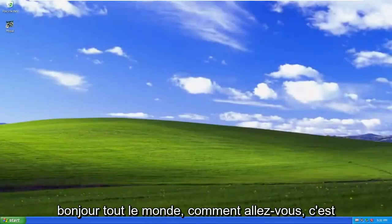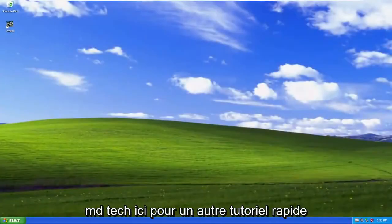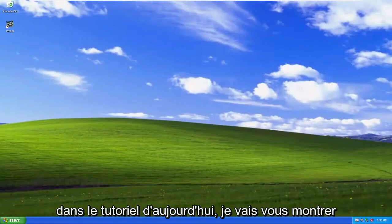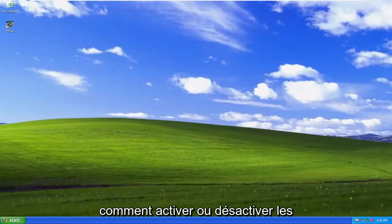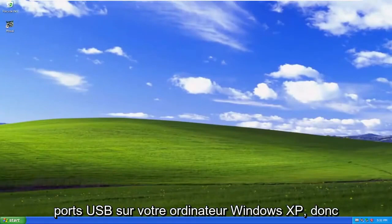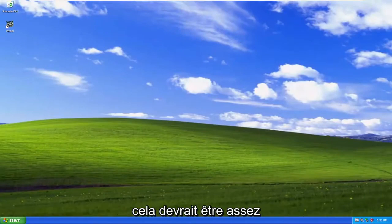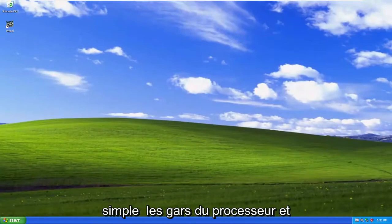Hello everyone, how are you doing? This is MD Tech here with another quick tutorial. In today's tutorial, I'm going to show you how to either enable or disable USB ports on your Windows XP computer. So this should hopefully be a pretty straightforward process here guys.